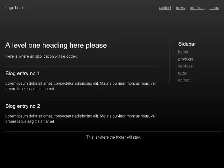Heading level 2 blog entry number one. Lorem ipsum dolor sit amet, consectetur adipiscing elit, mauris pulvinar, rhoncus risus, volutpat lacus, sagittis sit amet. Heading level 2 blog entry.